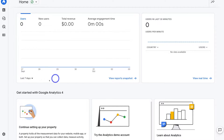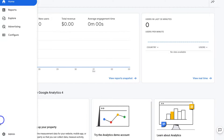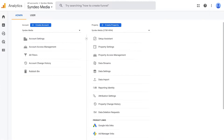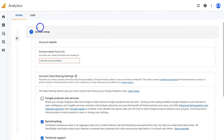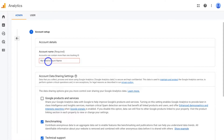Then navigate down to the bottom left hand corner and click on Admin, then navigate up to Create Account. Here we want to create our Google Analytics account, so go ahead and add the name of your website or the name of your business. For the purpose of today's tutorial, we're going to create an account for the business Pat's Pizza Pizza.